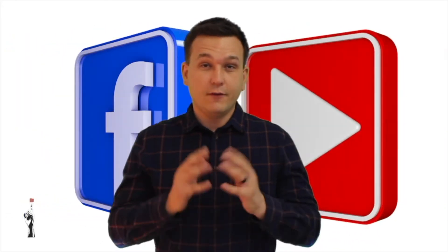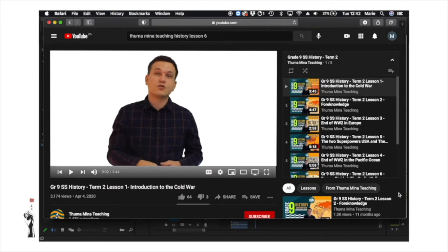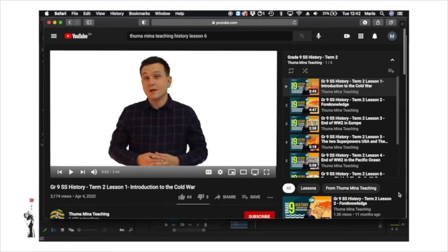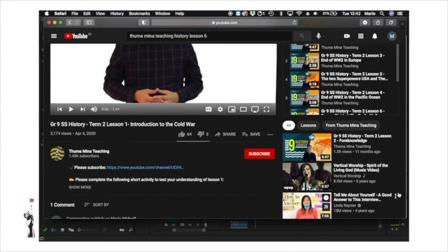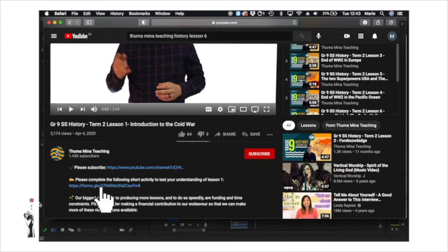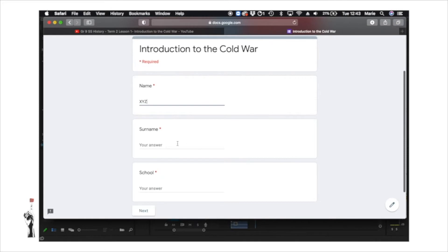If you have a look at these platforms, make sure you check the description below. In the description you will find access to presentations and self-marking assessments that accompany the video lessons.